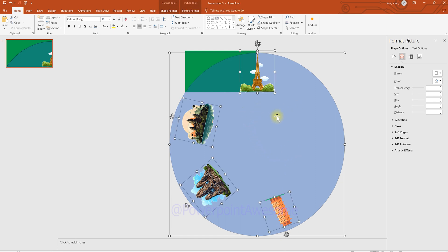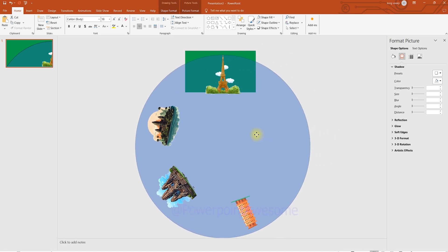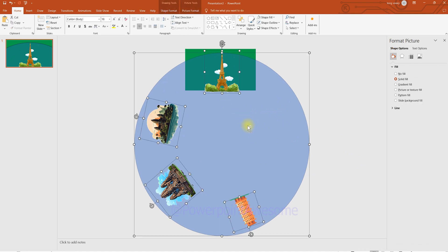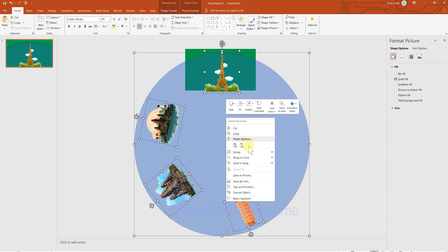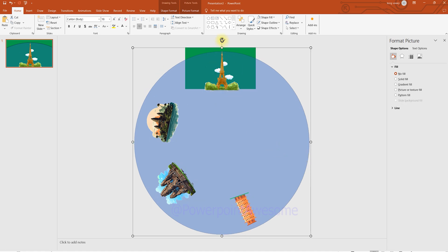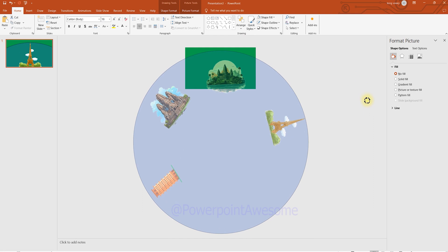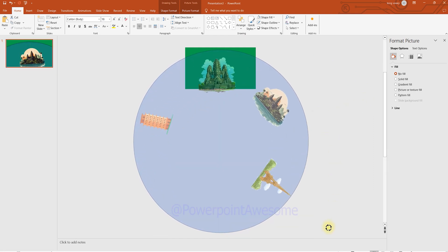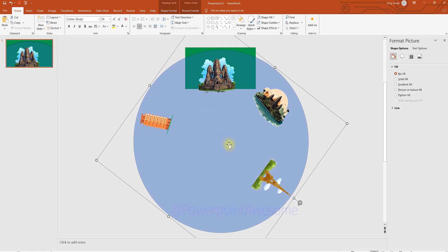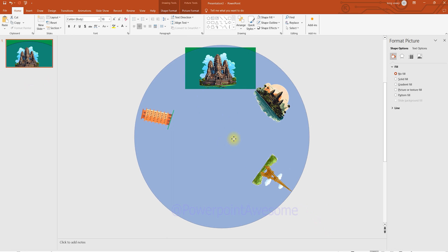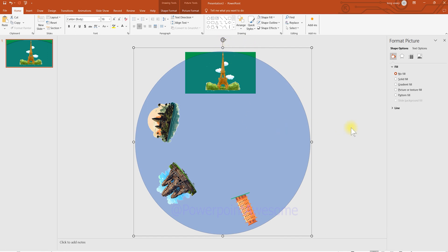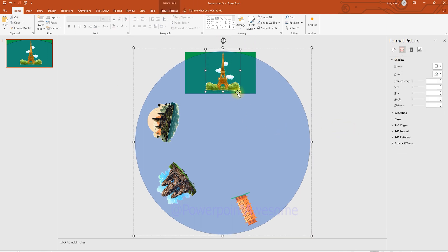Press Ctrl+A to select all elements, then move all elements to the middle of the slide presentation. Group all the elements together so you can move the circle to the center point. Adjust positioning so elements aren't hidden, and resize to fit the screen. Make sure the shape of each image stays within the circle.